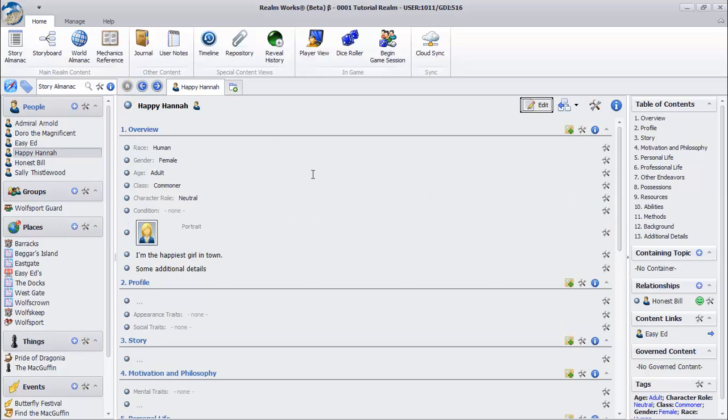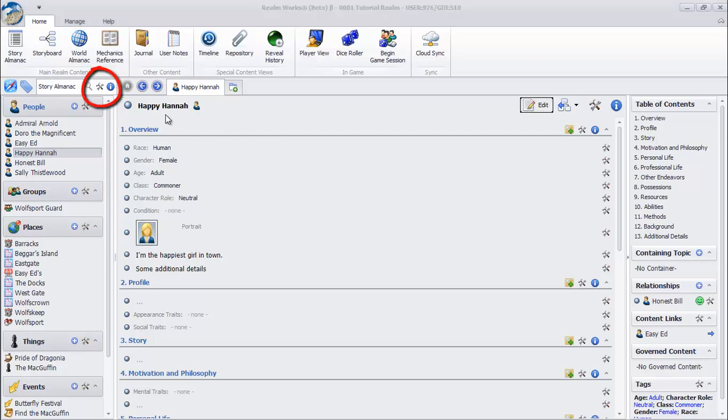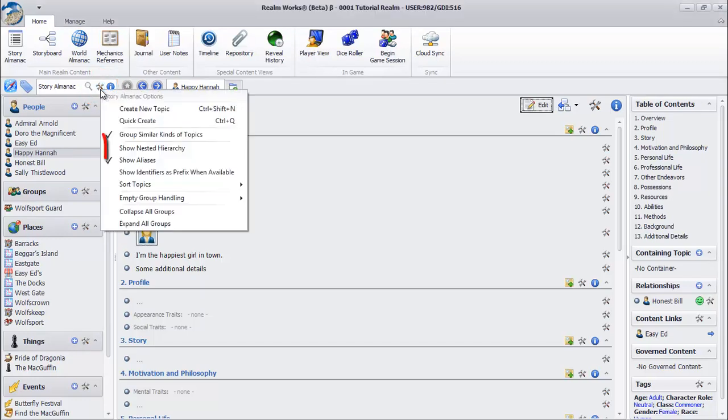This current topic list is very helpful, but sometimes you want to organize topics in a hierarchy. To do this, click the Navigation Pane Tools menu. Choose Show Nested Hierarchy from the menu.